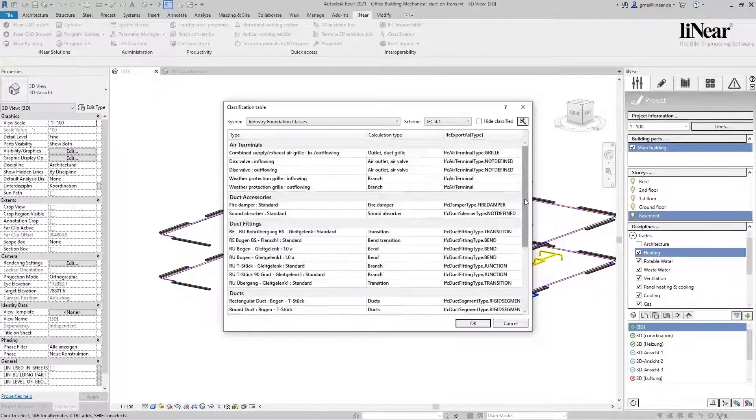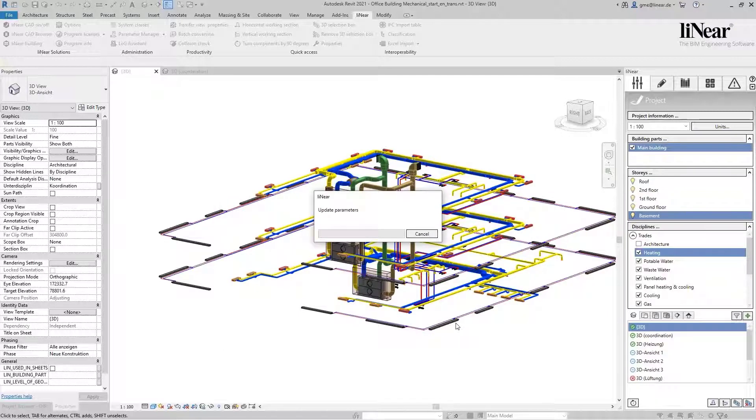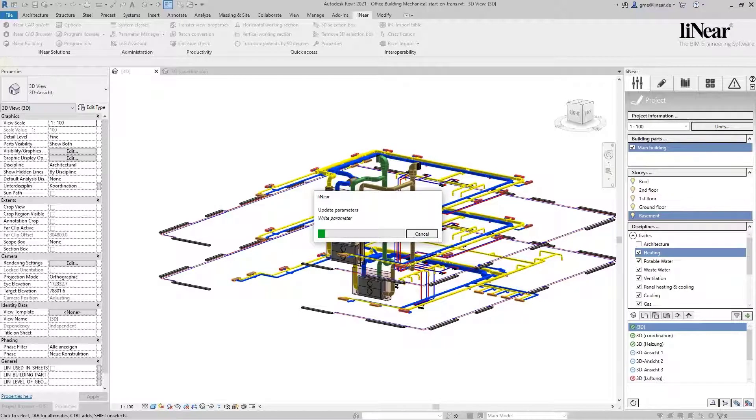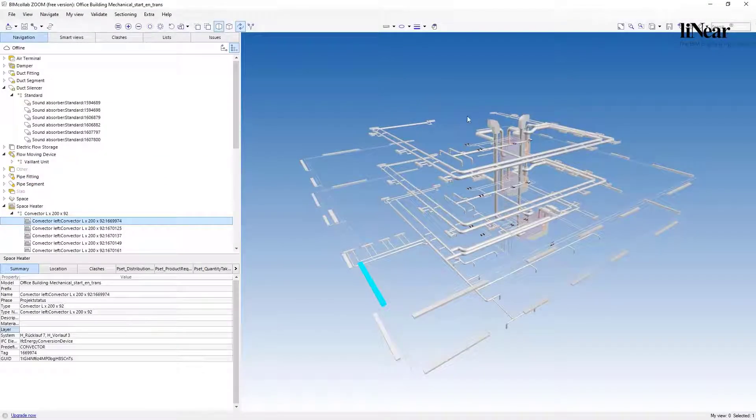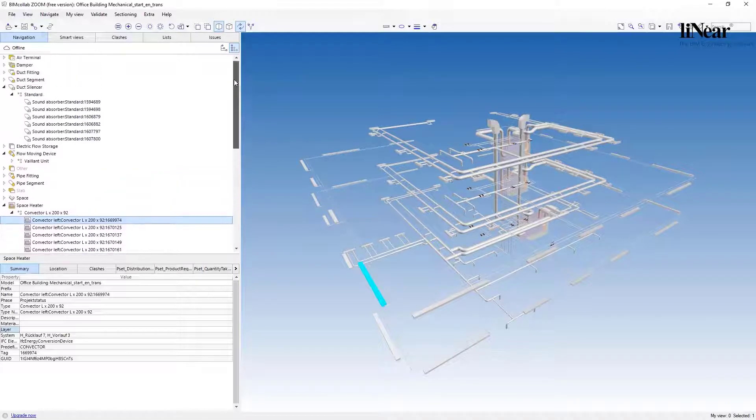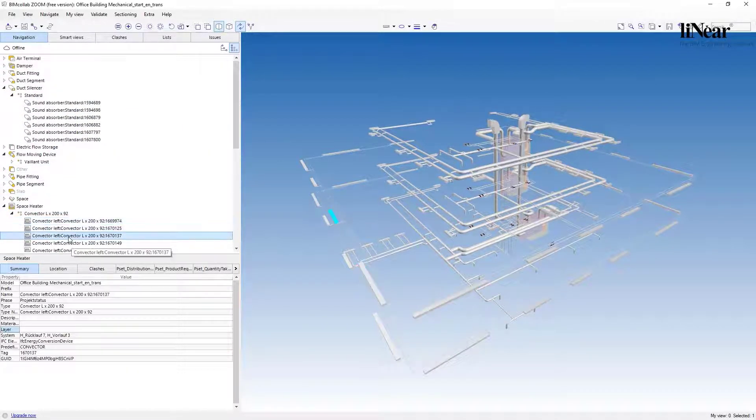Let's have a look at BIM Collab Zoom. As you can see, the predefined classifications were also adopted here.